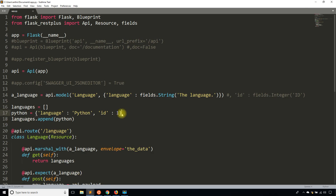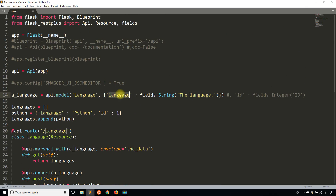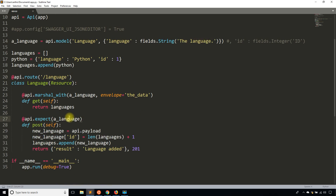So I'll show you the code I have here, which is from a couple of videos ago. Basically I have a language model with a string field, and when I use expect and marshal_with on the language I can easily handle it. But when I use Marshmallow I won't be able to use those two decorators anymore, because they are Flask-RestPlus specific and expect a Flask-RestPlus object from api.model.